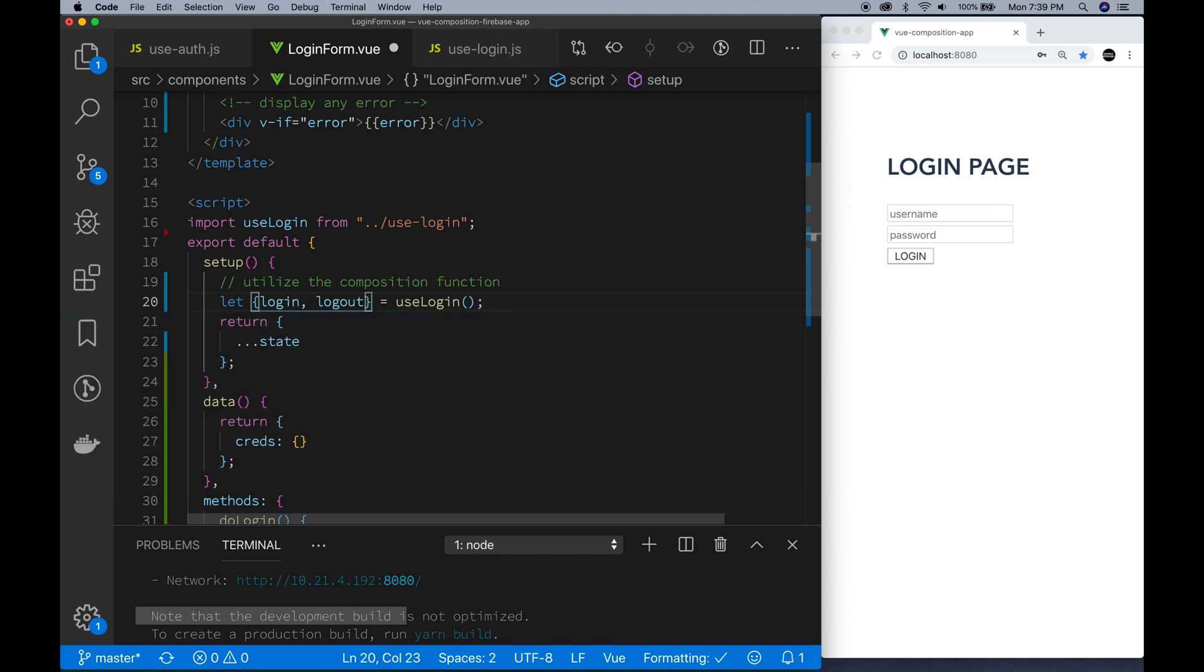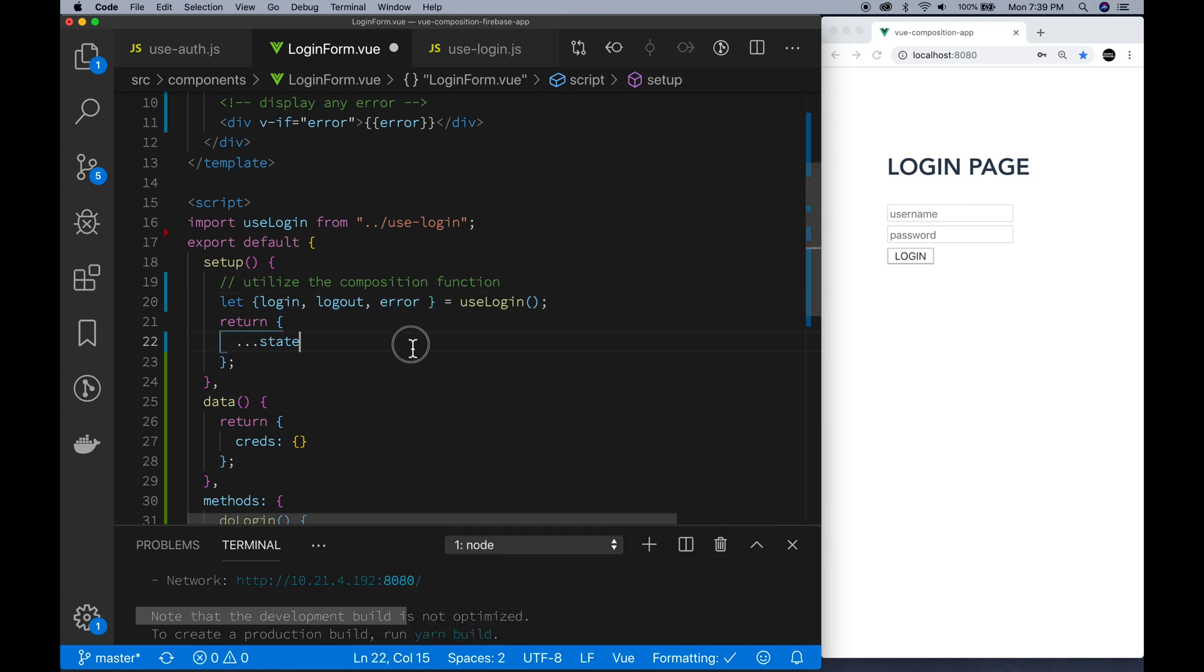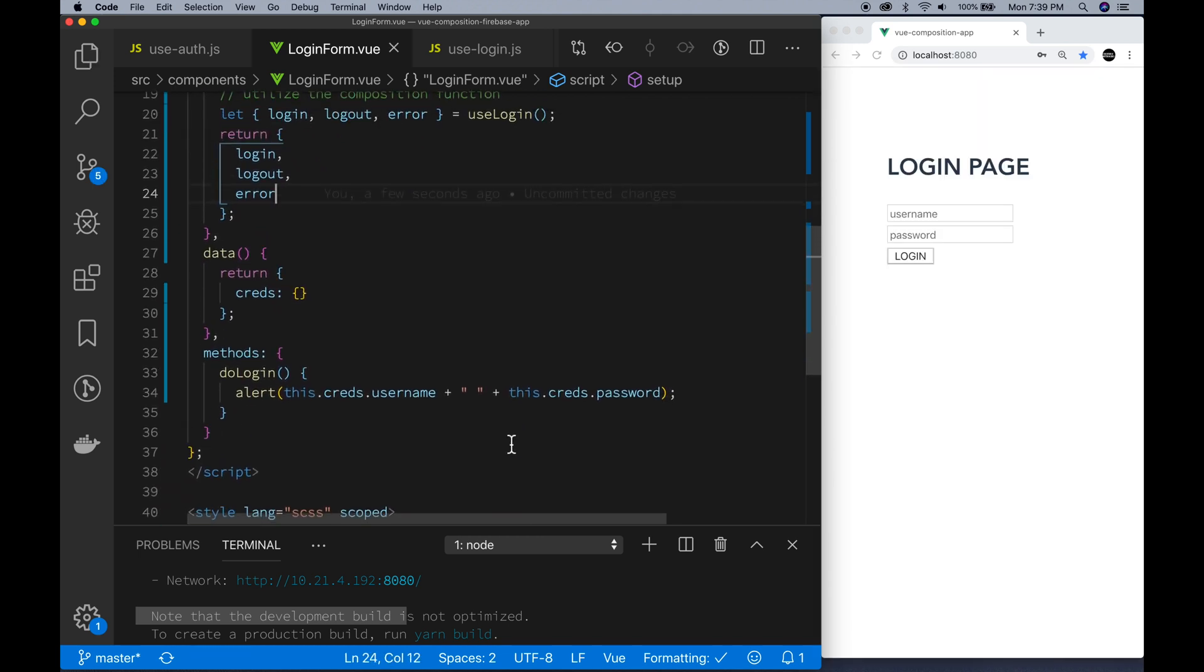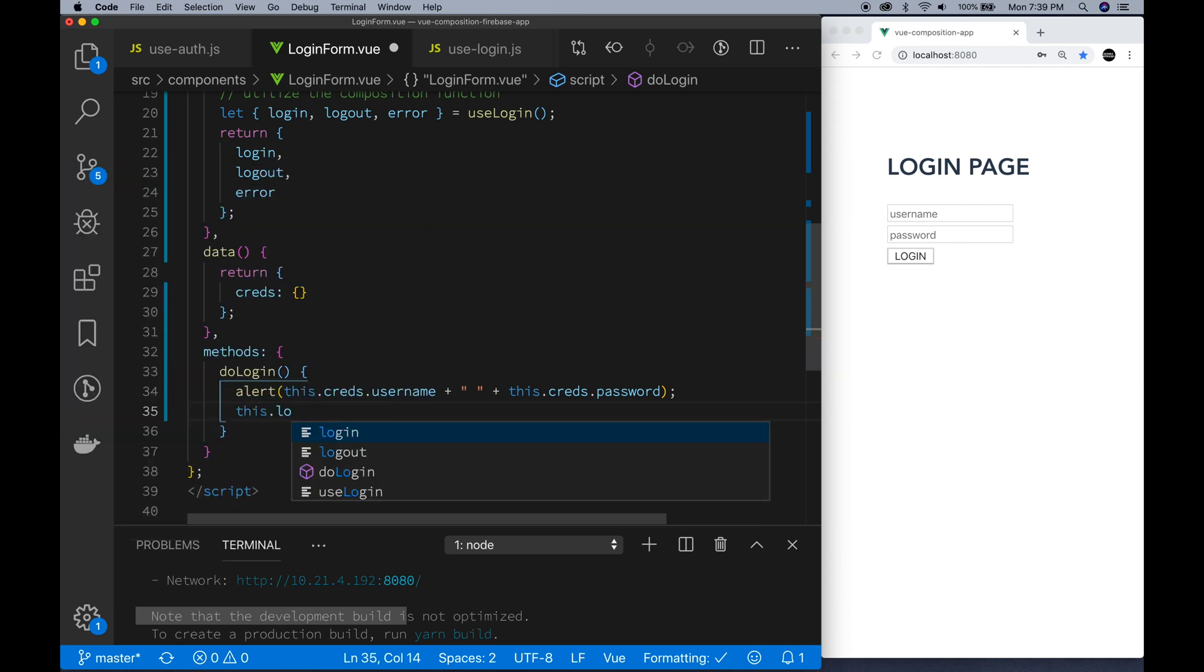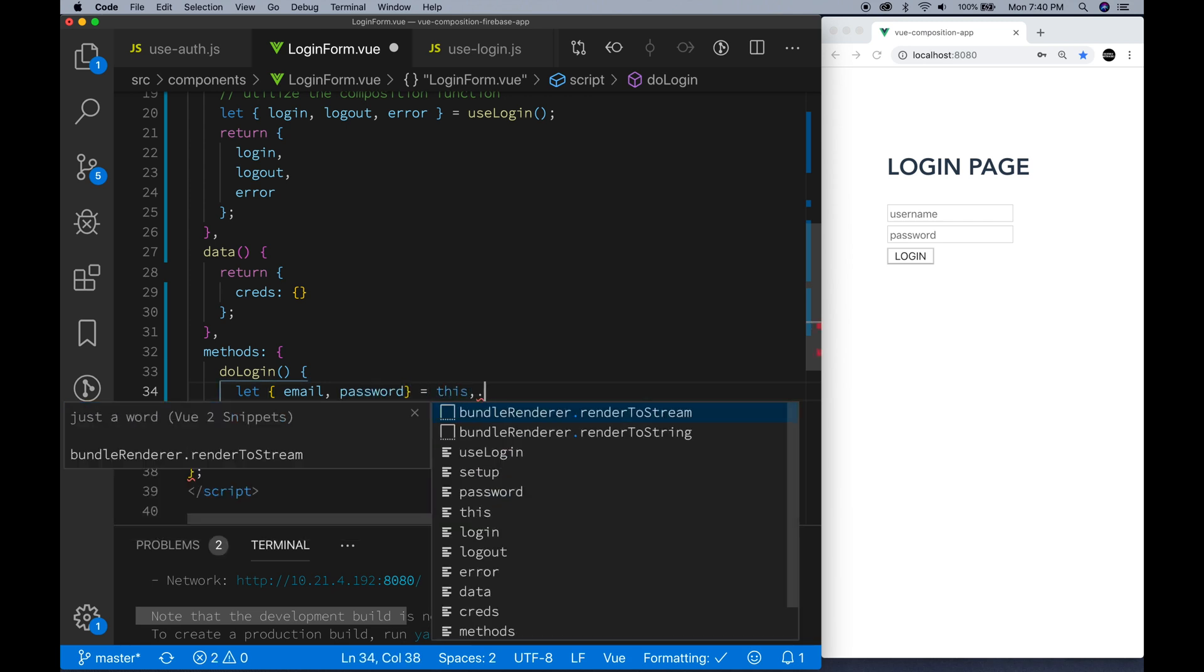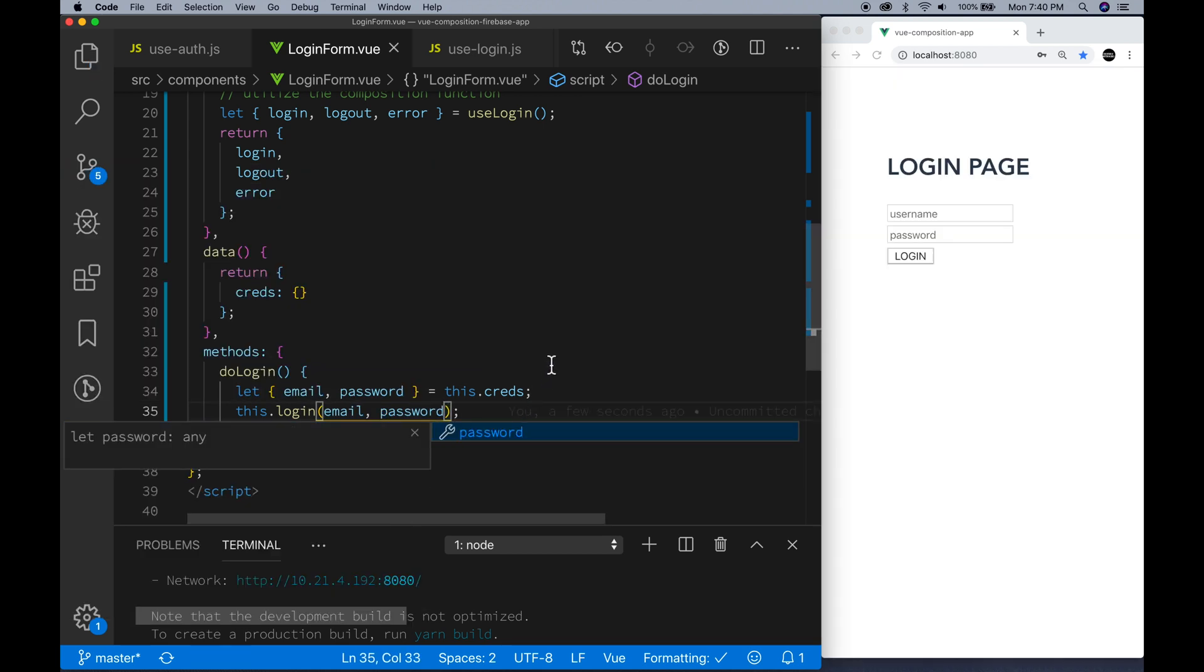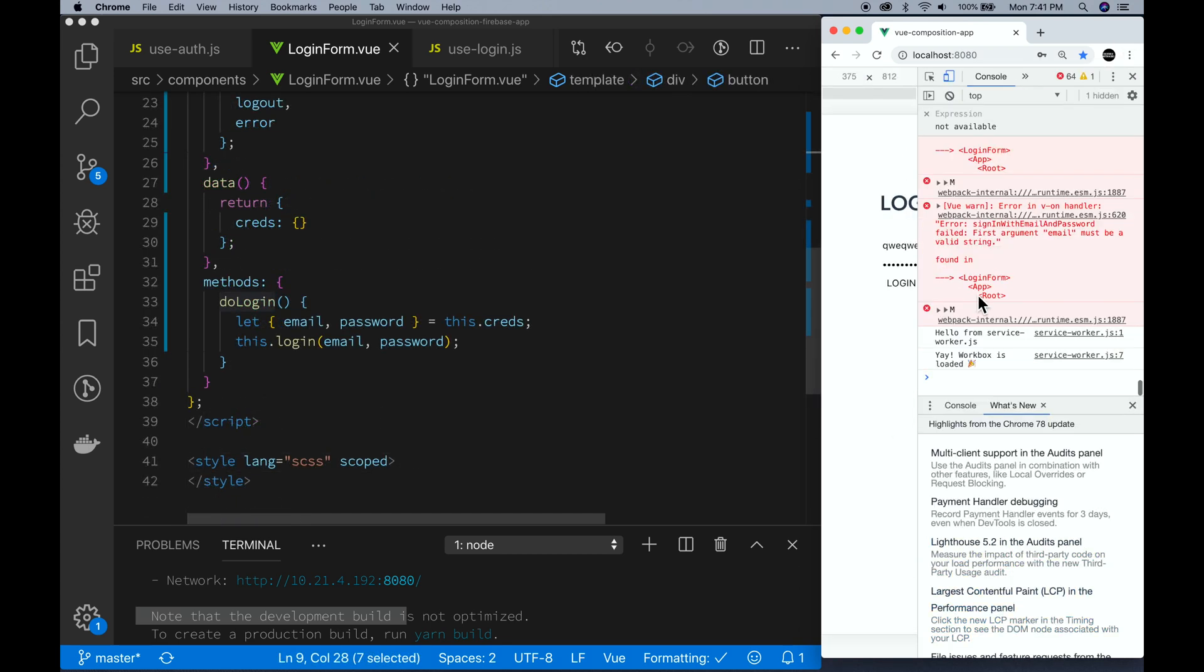Yeah, let's destructure that so you can actually see the names of the properties that are getting returned from useLogin. Make it a lot easier to kind of work with them. So we, as I said, we get the login method, we get the logout method, and we get the error property that gets returned. So now we go into our doLogin and we actually call the method that is getting returned from the useLogin view composition function. We structured the email and password from the creds reactive data property.